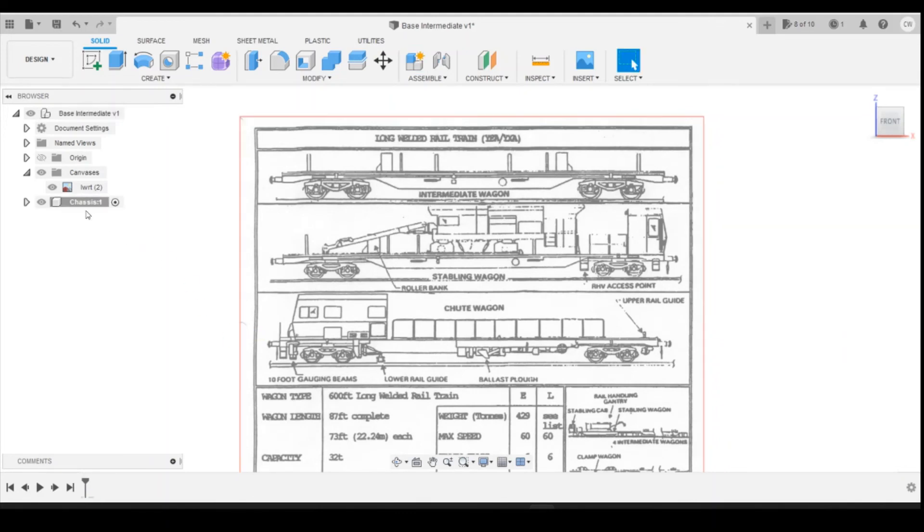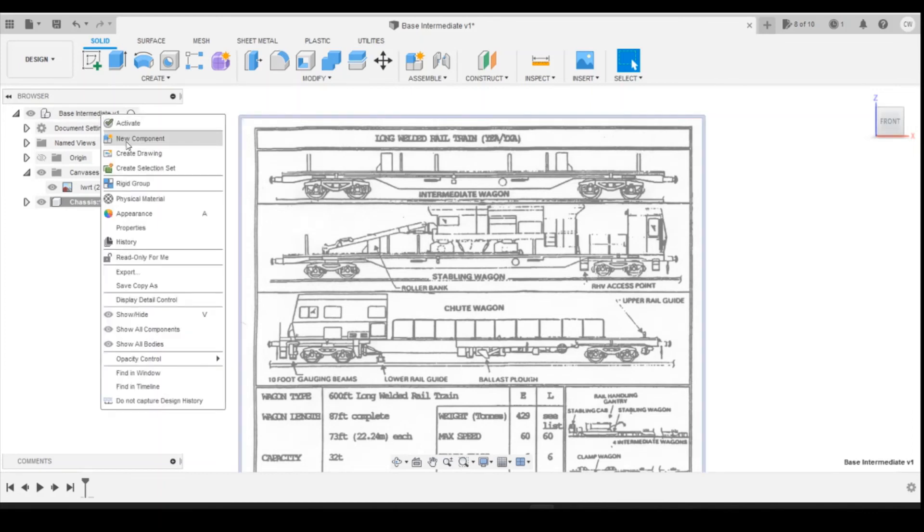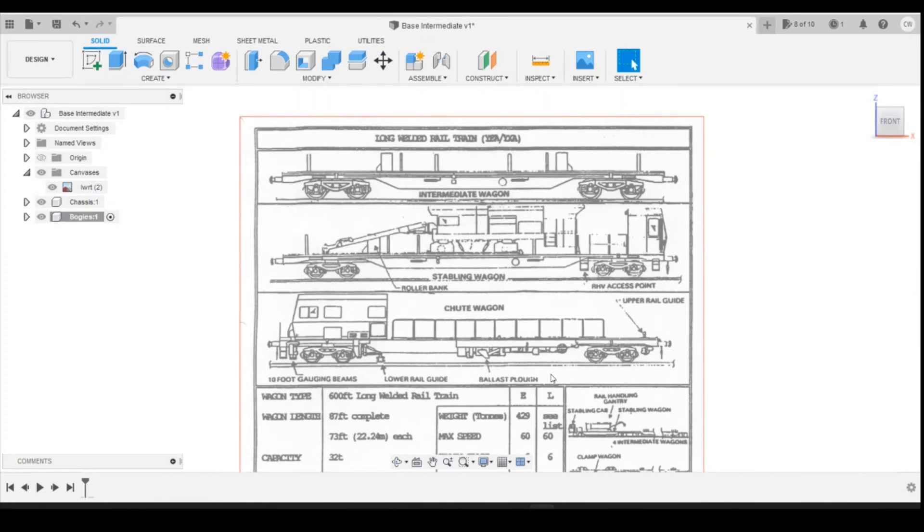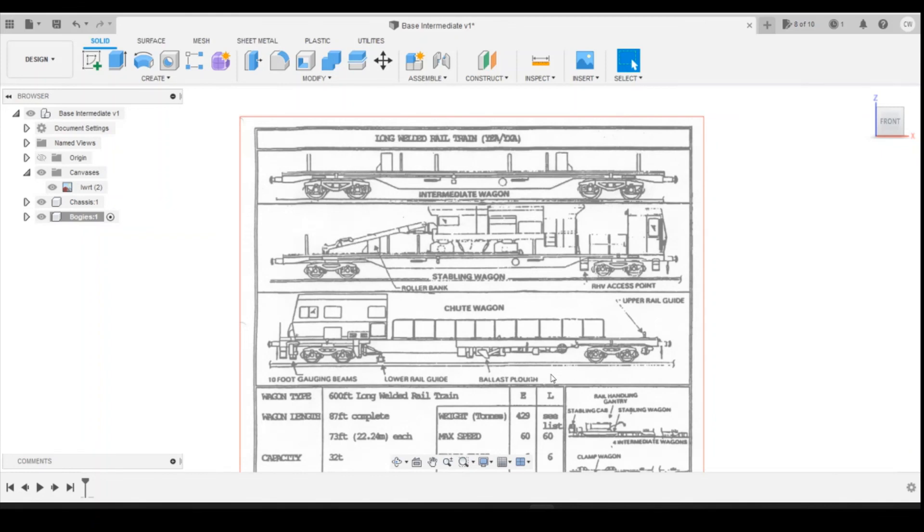That will give us a new component we can work from when we draw the chassis. We'll do a similar thing, I'm going to have another new component, this one I'm going to call bogeys. At this point for the base wagon I don't think we're going to need any more components because all the items above the chassis, I think we will connect those onto the chassis to enable them to print as one part. Potentially you may want to split them off because they might become a bit fragile and you might want to split them off if one breaks to be able to print it and replace it.